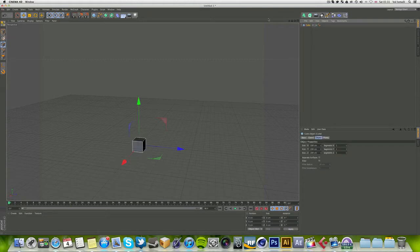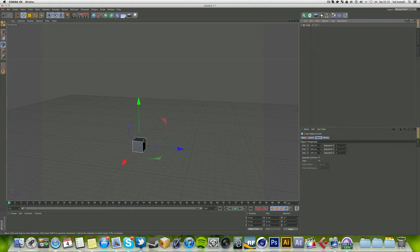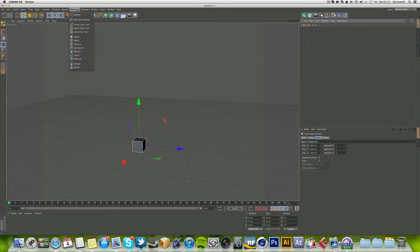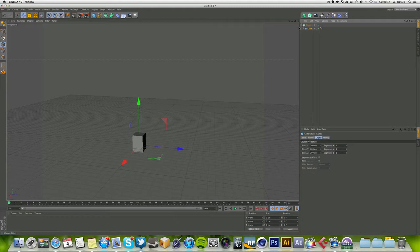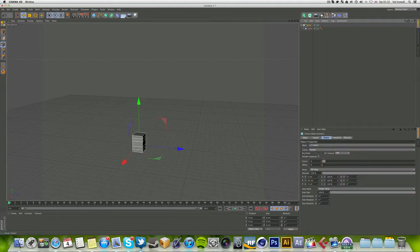Let's just insert a cube. Go into your mograph cloner and make the cube a child of the cloner. By now you probably know what that means.